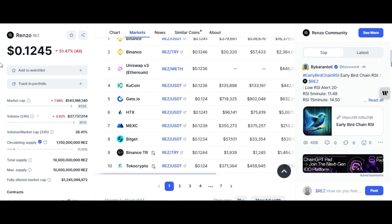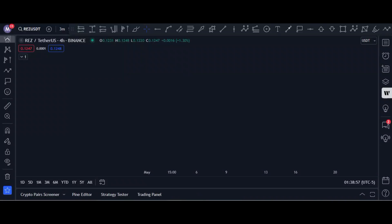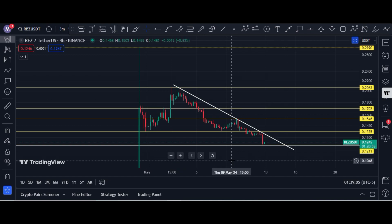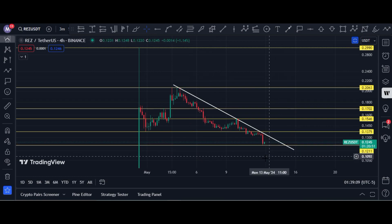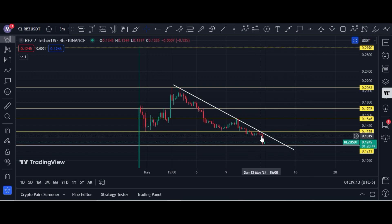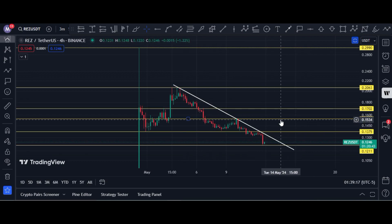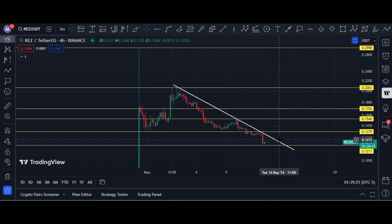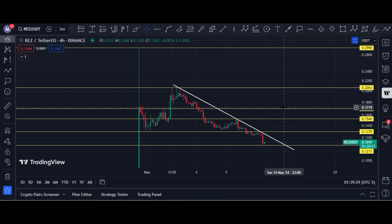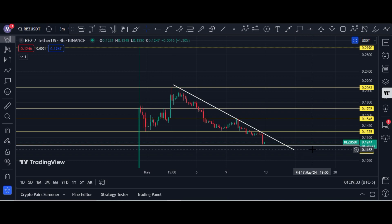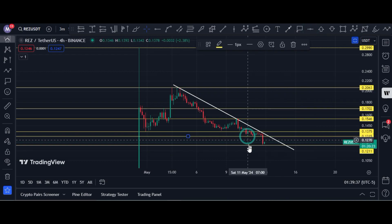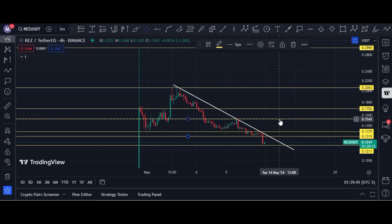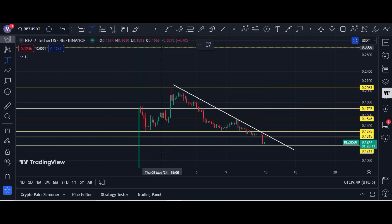Let me show you the Renzo chart and my price prediction. This is the USDT pair on the Binance chart. Currently it is trading at 12.45 cents. A strong resistance area is at 13.75 cents — look at this trend line — and after that 15.46. If resistance holds at 12 cents, next price targets are 13.75, 15.46, and 17 cents, and after that 20 cents. These are targets for day trading. Scalping targets are 13.15 cents, 13.75 cents, and 15.46 cents.